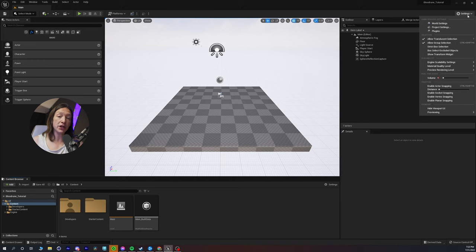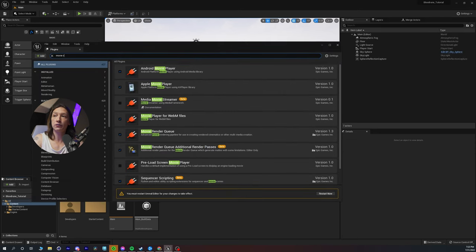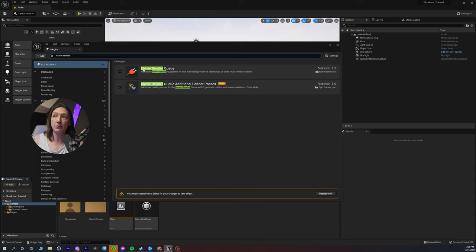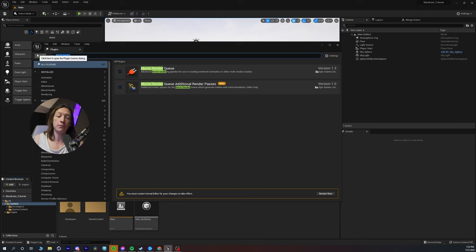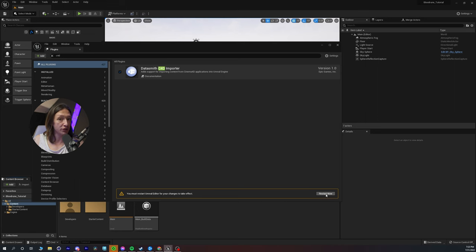We're in Unreal Engine now, and we have to make sure a couple plugins are enabled. Go to settings in the top right-hand corner and click on Plugins. Type 'Movie Render Queue' and make sure that Movie Render Queue and Additional Passes is enabled. Next, look up C4D and make sure the Cinema 4D Datasmith importer is on. You will have to restart Unreal, so let's just restart.